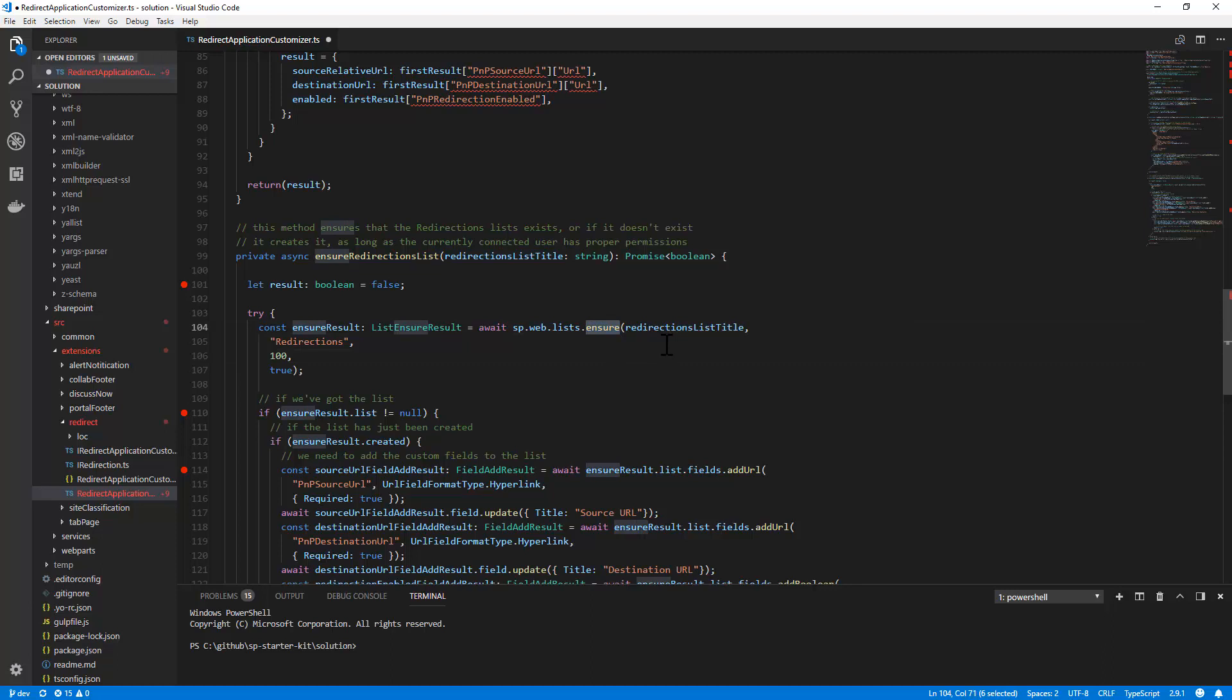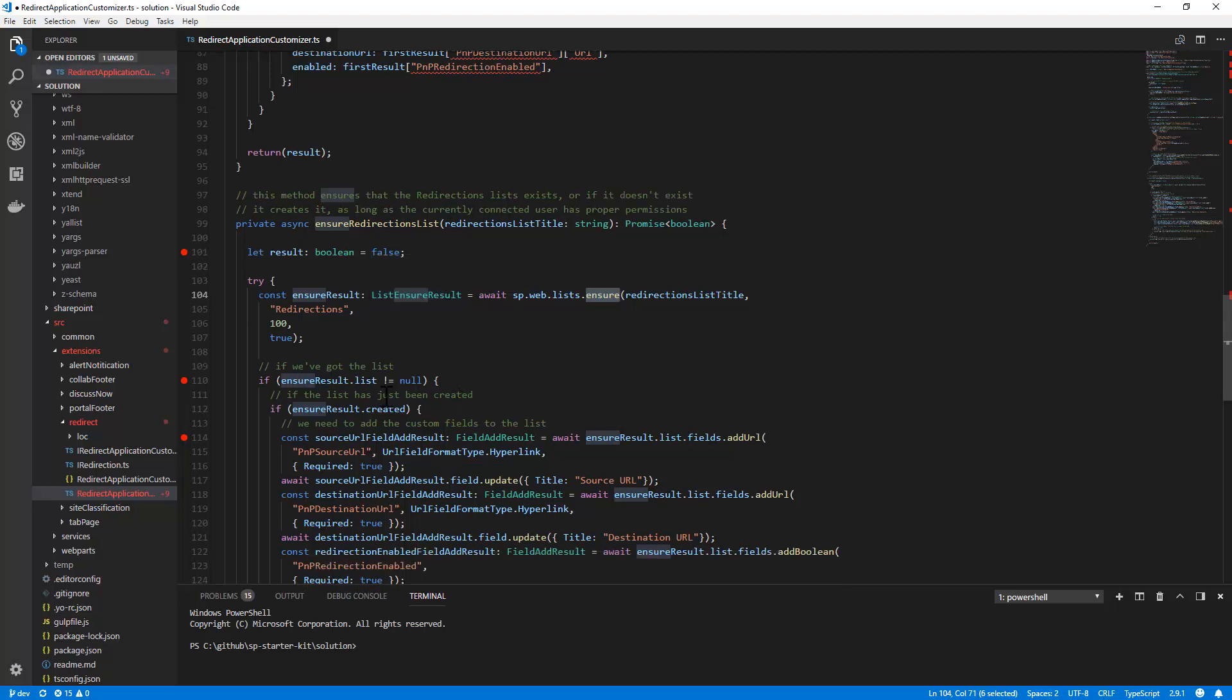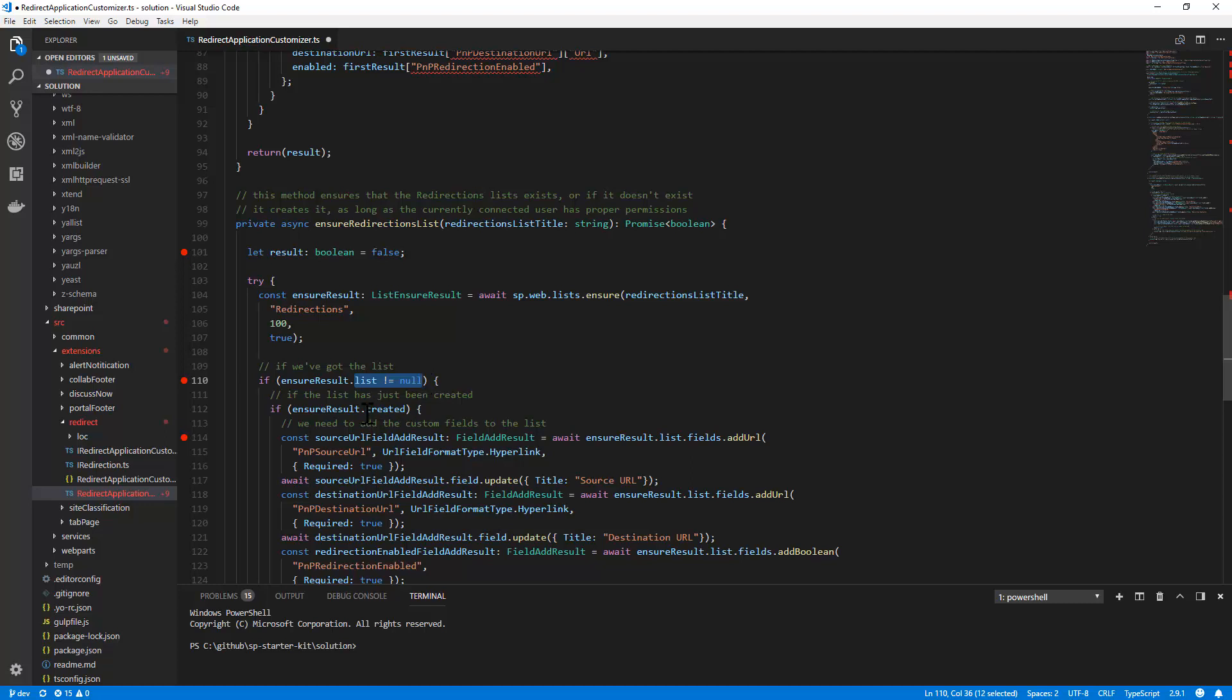And if it does, you will get back the ListEnsureResult object, which will give you direct access to the list. Otherwise, it will create the list for you, and it will still give you back the just created list. If the list is available, whether it has been just created or it was already existing, you will get it back and you will be able to see if it has just been created by querying the created boolean property of the result.